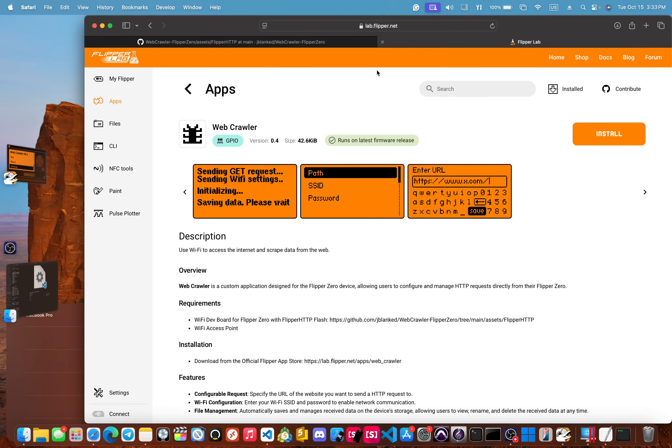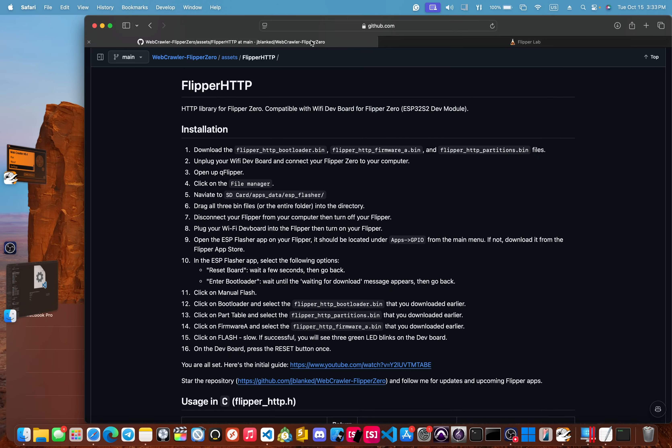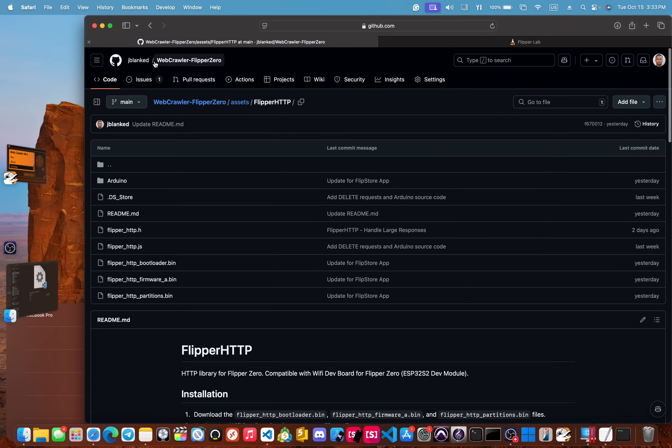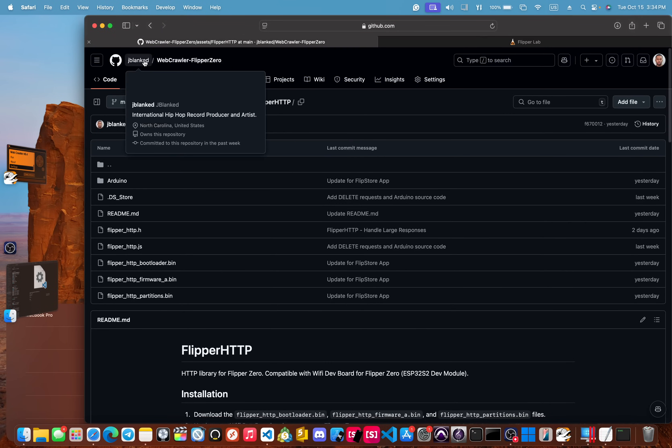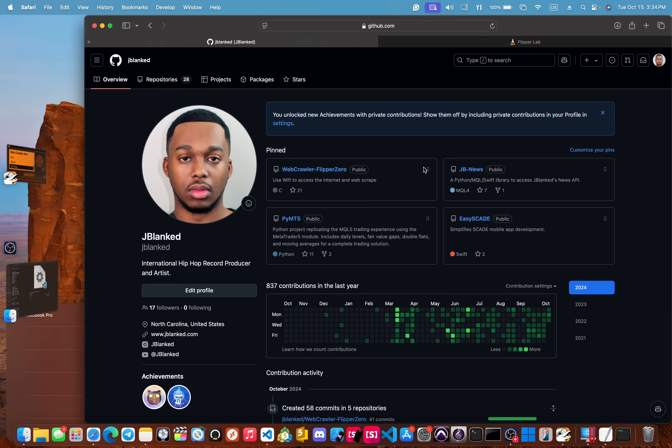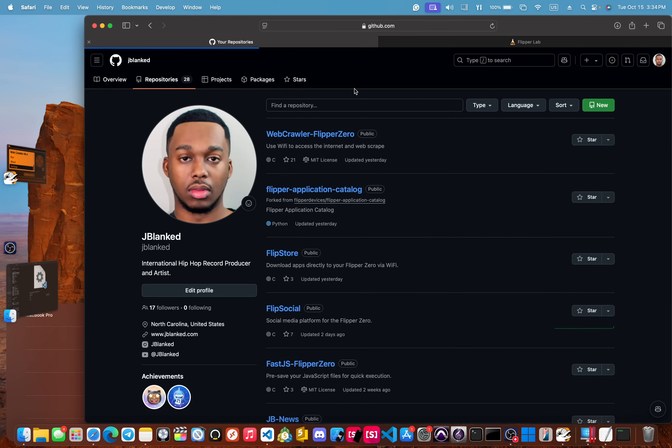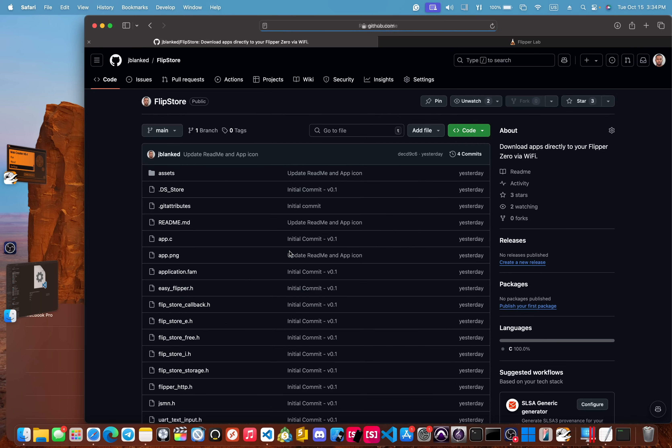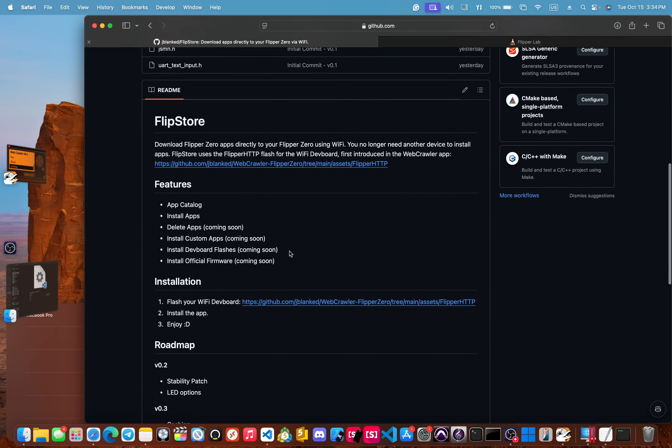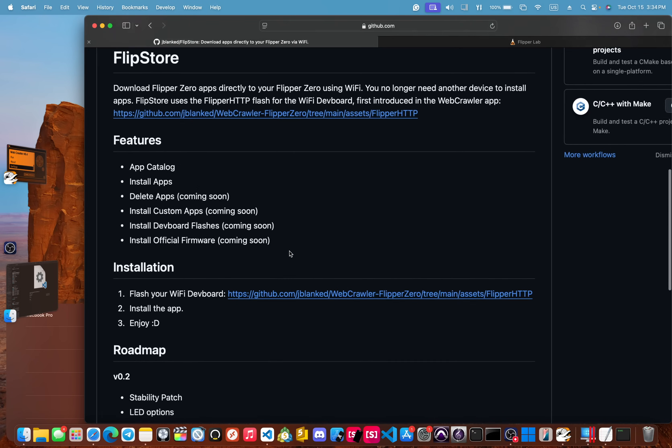I'll give you a small little preview into some other apps that I'm working on that use this exact same Flipper HTTP library. So let's go to repositories and let's first go over the Flip Store, a very basic review. We're not going to go into too many details.